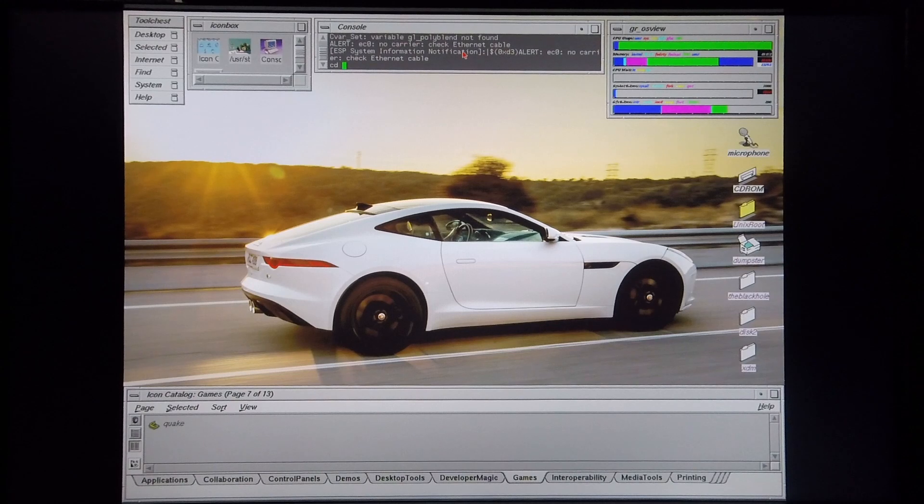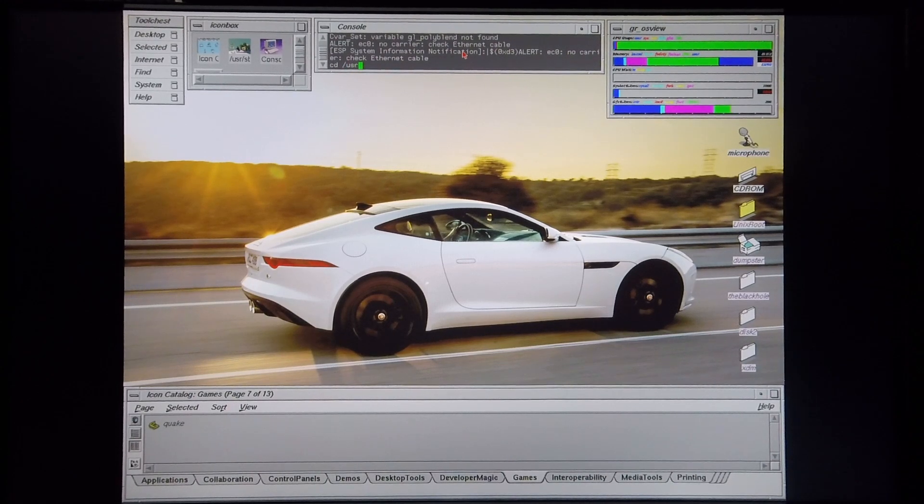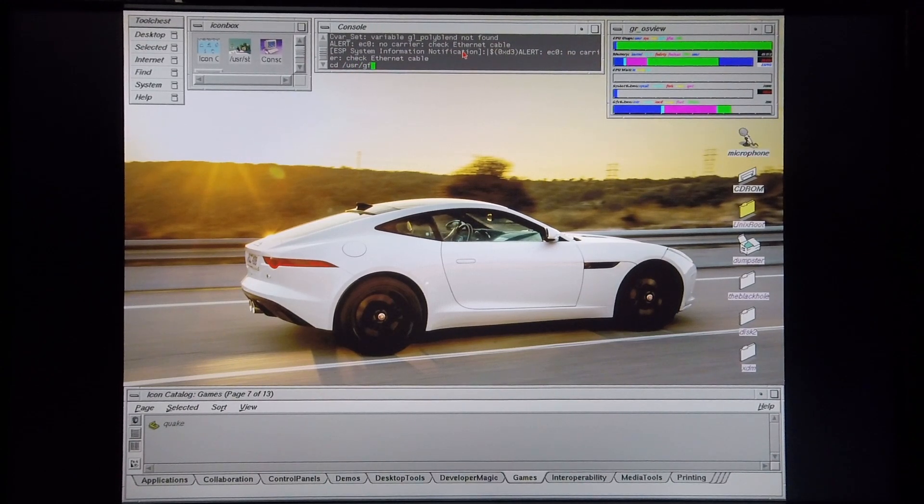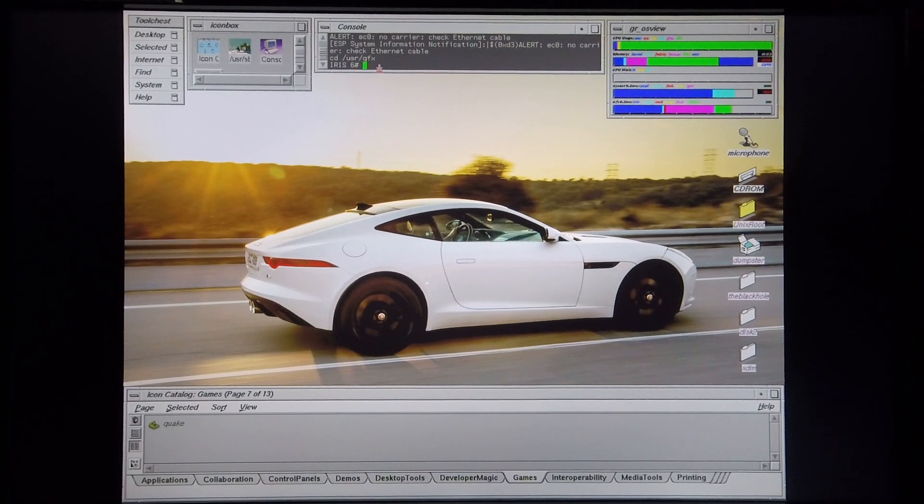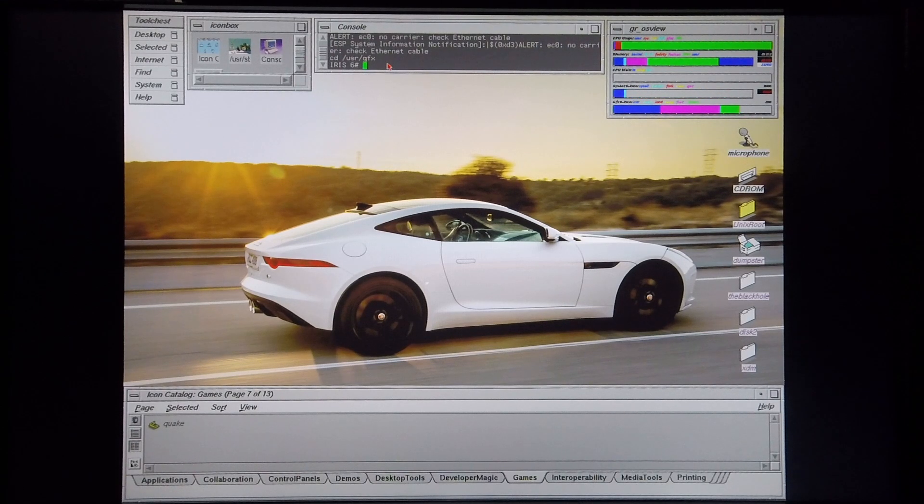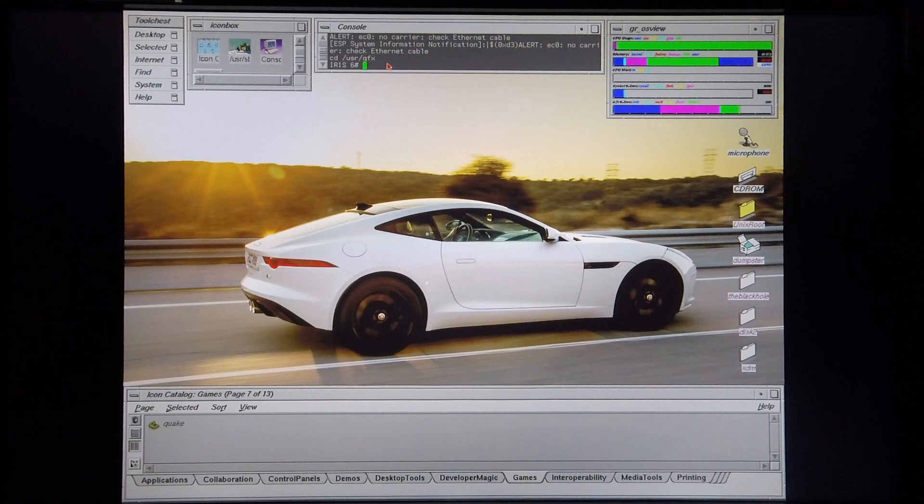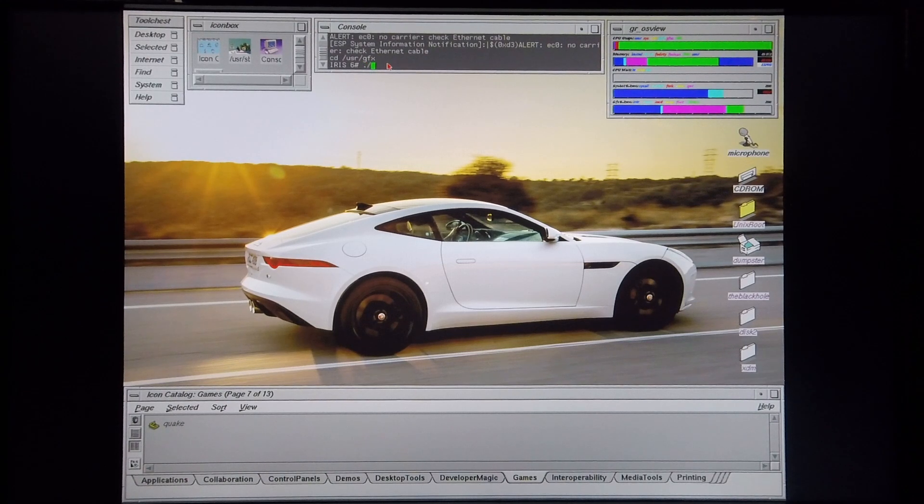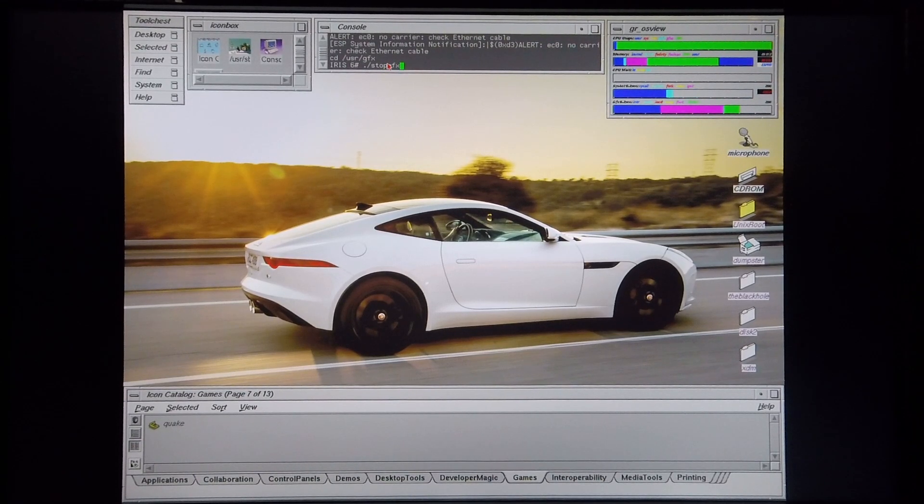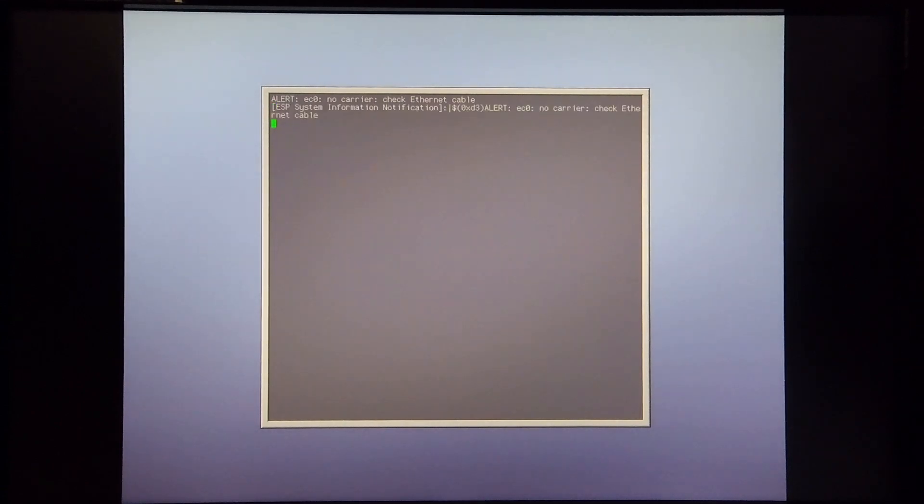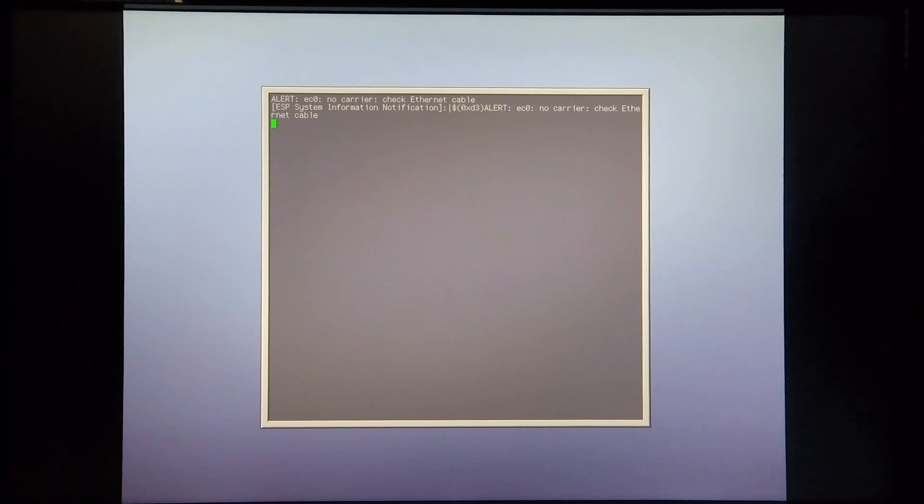And CD into the following directory. Okay, so I've CD'd into user, and then gfx, and then in order to switch off the graphics, I'm quickly going to type in the command stopgfx. So it's ./stopgfx. Okay, now that the graphics are stopped, it takes me straight to a console. Just going to wait for it to log up properly.